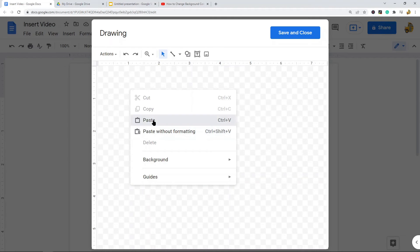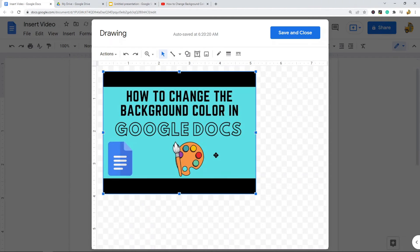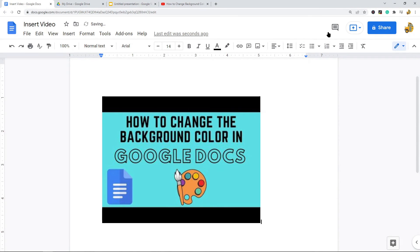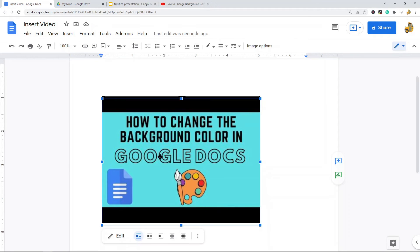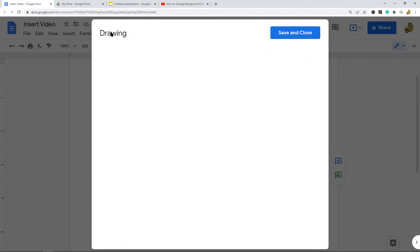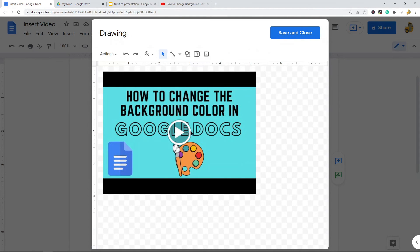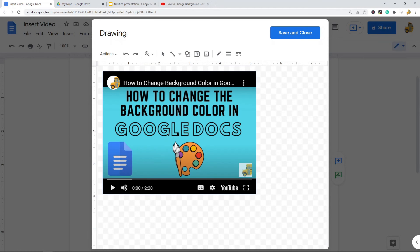Paste the video by pressing Ctrl+V or right-clicking and selecting Paste — you can see the video is now here. When you select Save and Close, it will insert this into your Google Doc. This is only a thumbnail preview; to play it, you have to double-click on it, which will open up the drawing editor again.